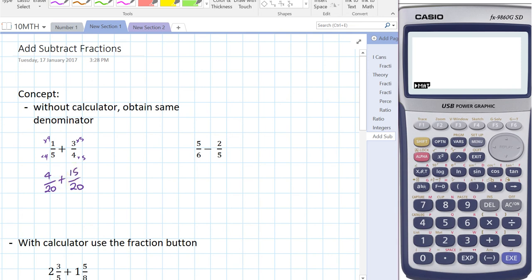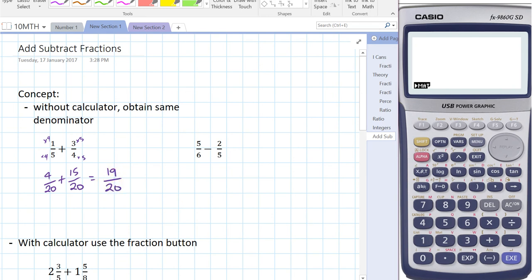So now we've found two fractions that are equivalent to one-fifth and three-quarters. The denominator is the same, so we can just add the numerators. Four plus 15 is 19, so four-twentieths plus 15-twentieths equals 19-twentieths. So one-fifth plus three-quarters is 19-twentieths.